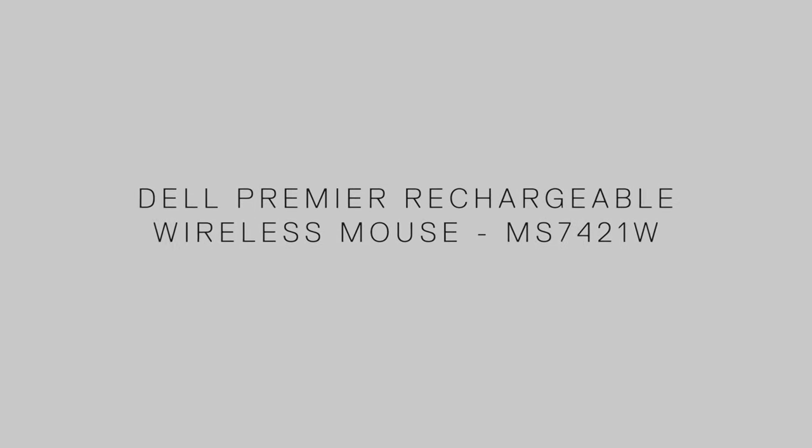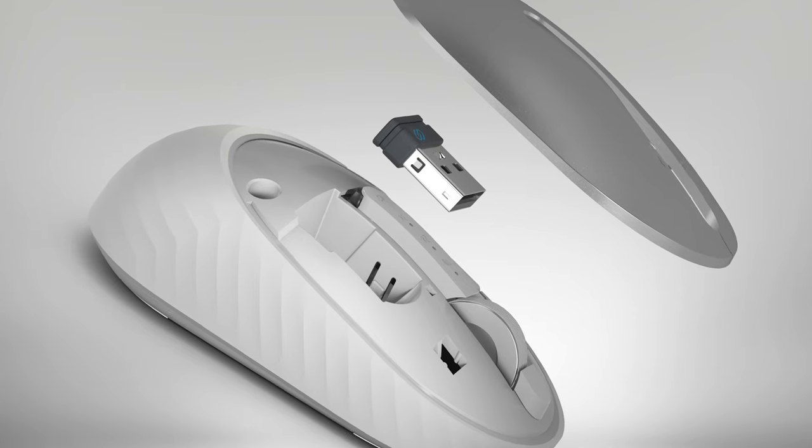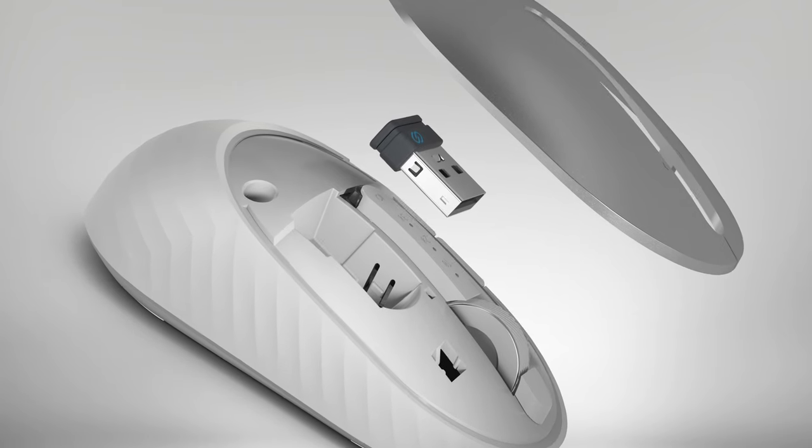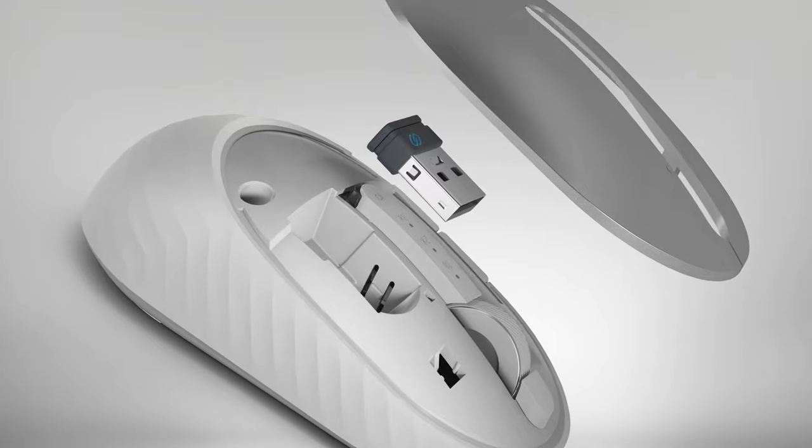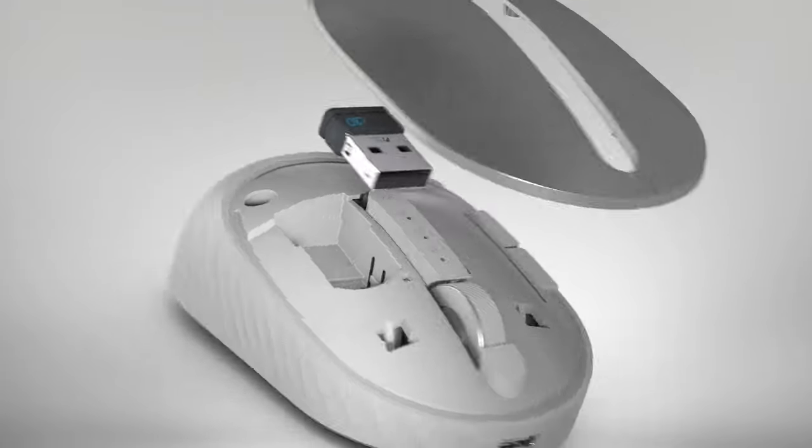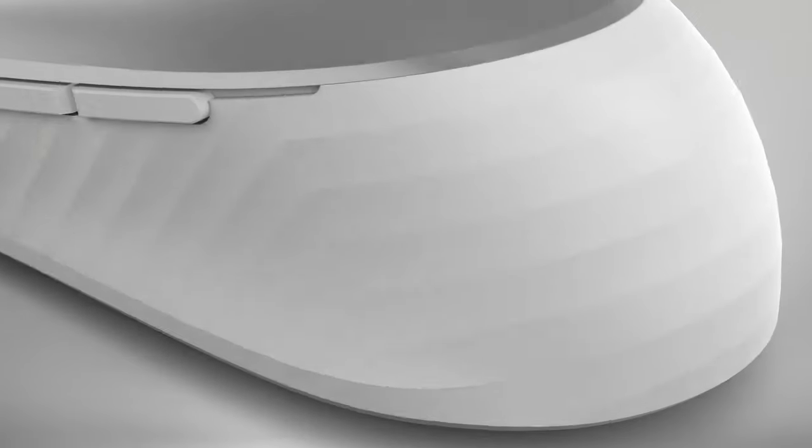Dell Premier Rechargeable Wireless Mouse puts rechargeable power and high performance in the palm of your hand.